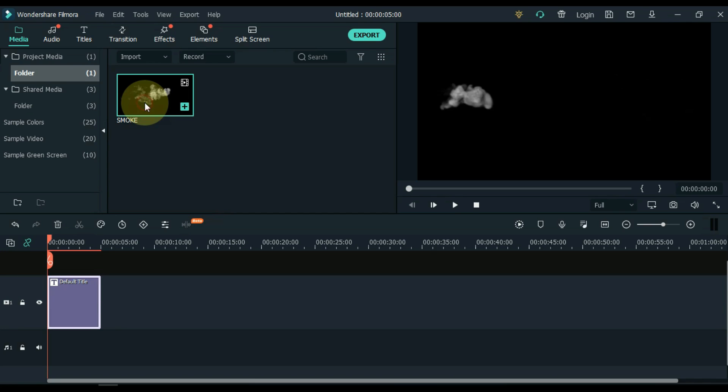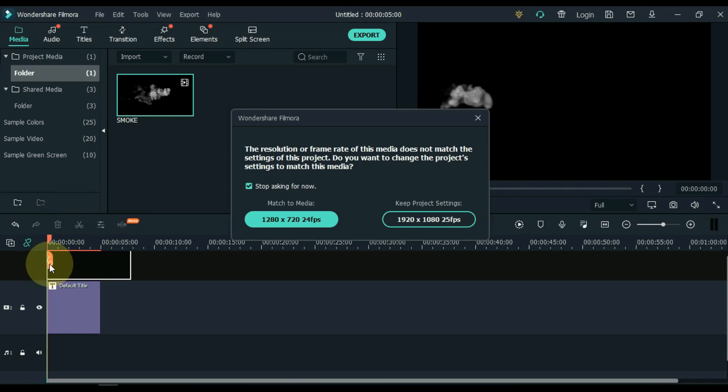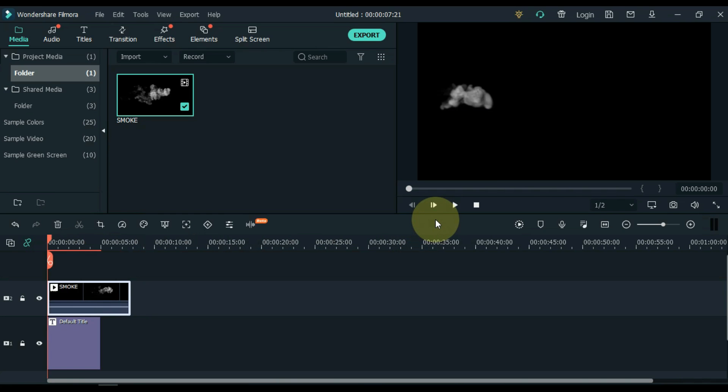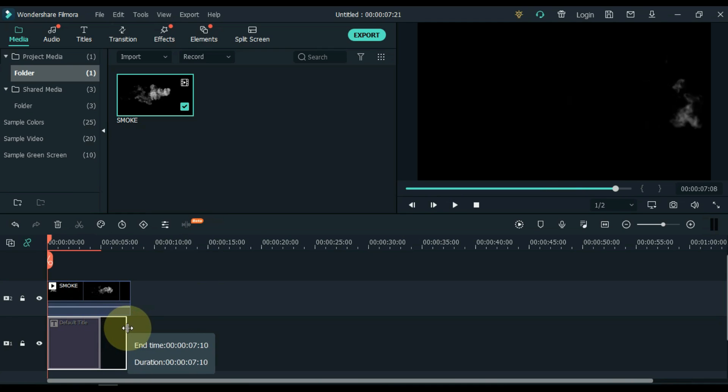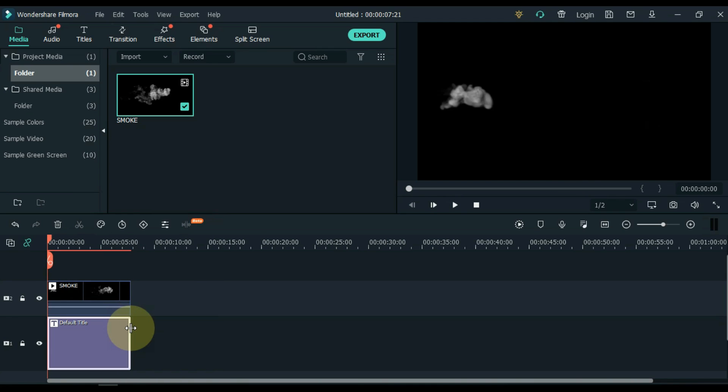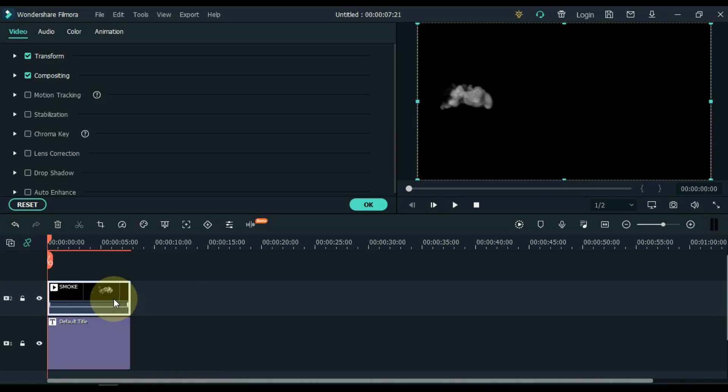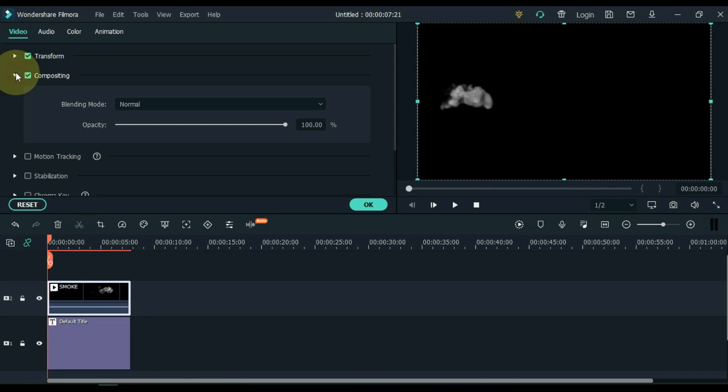Drag and drop this video into the second track of the timeline. Set the title duration of the track below to be equal to the video above. Double click on the video of the track above. Go to the compositing tab, and open it.